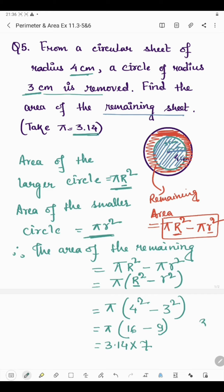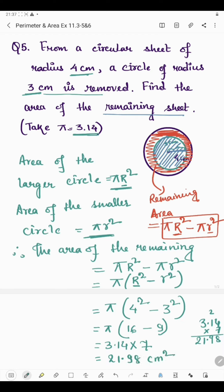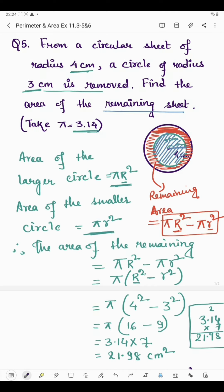Now, 3.14 multiplied by 7: 7 × 4 = 28, write 8 carry 2; 7 × 1 = 7, plus 2 = 9; 7 × 3 = 21. Placing the decimal point after 2 digits gives 21.98. So the area of the remaining sheet is 21.98 square centimeter.